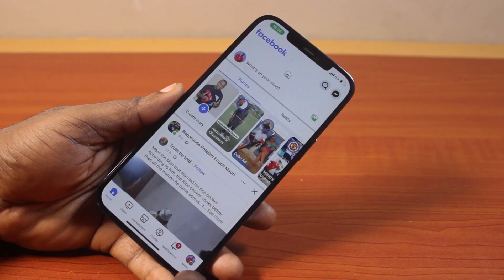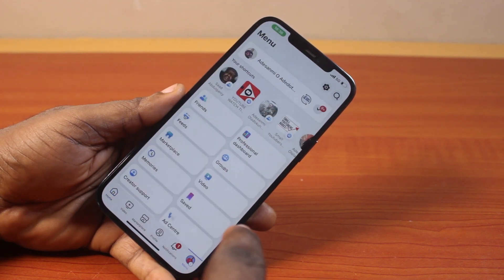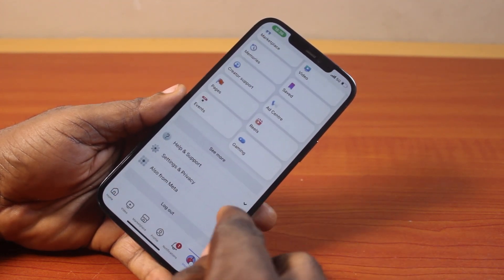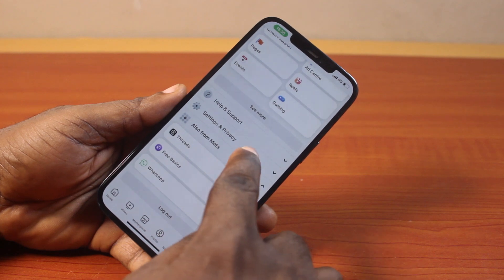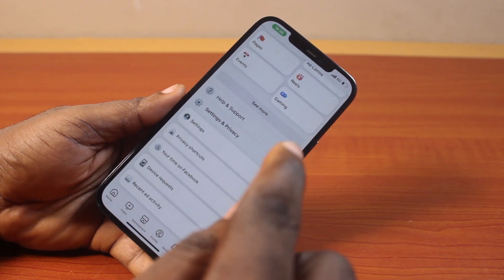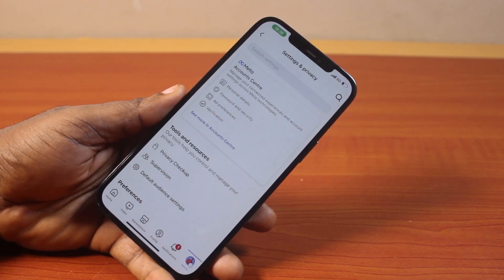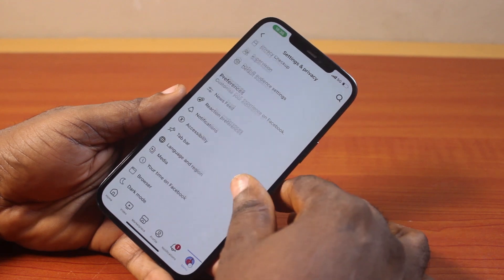Then click on the profile icon at the bottom right, then scroll down, then click on Settings and Privacy, select Settings. Now wait for this page to load. Once you're on the Settings page, just scroll down.